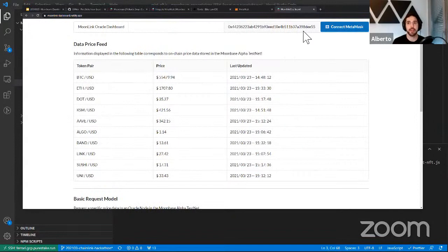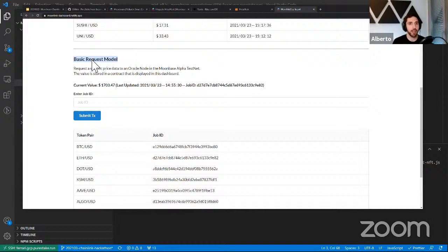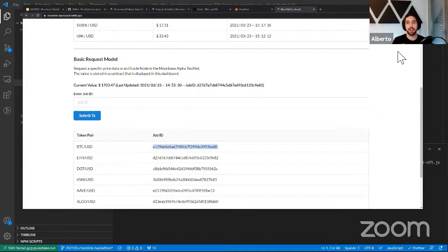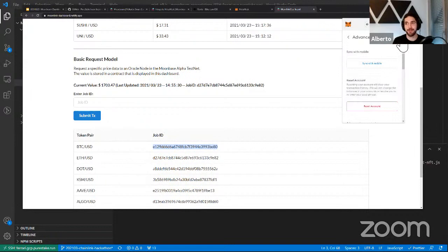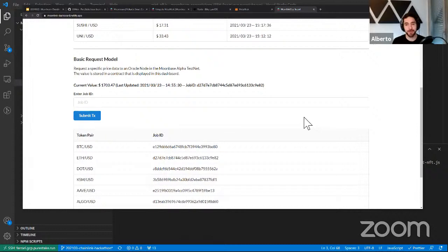I modified the contract slightly so it works better with this interface, showing information like last updated and job ID. Before sending the transaction, remember that the nonce may have changed since we used Alice's account in Truffle and Hardhat. Go to Settings > Advanced > Reset Account — always do this if you have a transaction pending for a long time. Once done, I copy the job ID and submit the transaction. MetaMask pops up asking me to sign — I confirm.